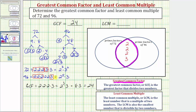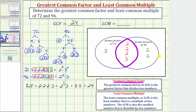Now if we complete the Venn diagram, we can determine the least common multiple. The left set must contain all the prime factors of 72. Right now it has three twos and a three, but it's missing an extra factor of three, so that goes in the left region. Looking at the right set, it must contain all the prime factors of 96. That set is missing two more factors of two, so we include those two prime factors on the right side.